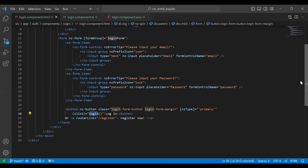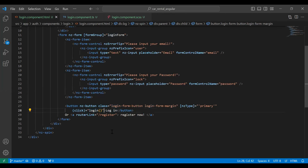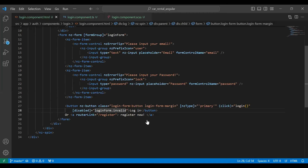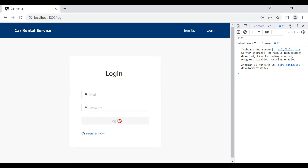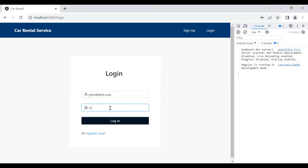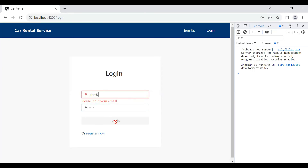Let's add another property on the login button — disabled — and here I'm adding loginForm.invalid. Let's save this. You can see the button is now disabled; it will remain disabled until our inputs are valid. If I add a valid email and password the button becomes enabled, but if I remove the email and put an invalid value the button is disabled again.